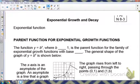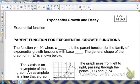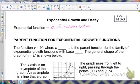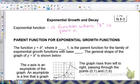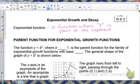On notes 8-3, we're going to be looking at exponential functions when we have an exponential growth or a decay. An exponential function is a function where x is part of the exponent. So anytime x is in the exponent position, that is considered an exponential function.